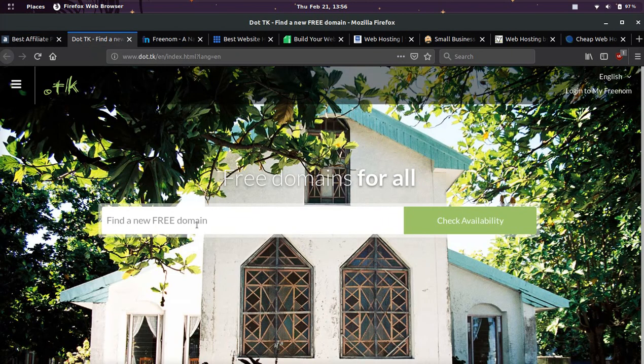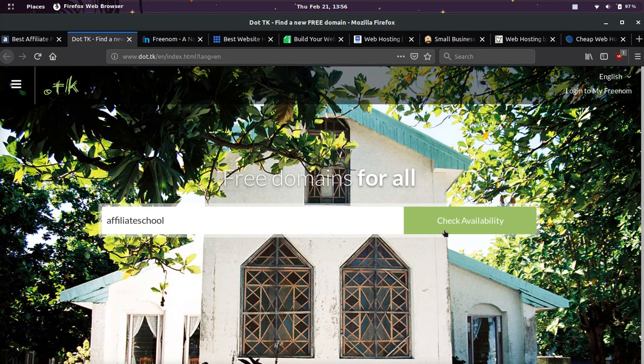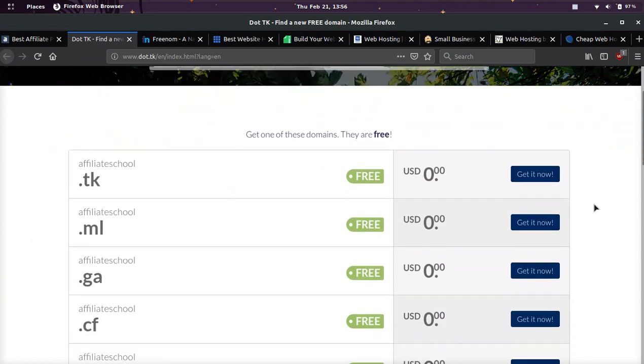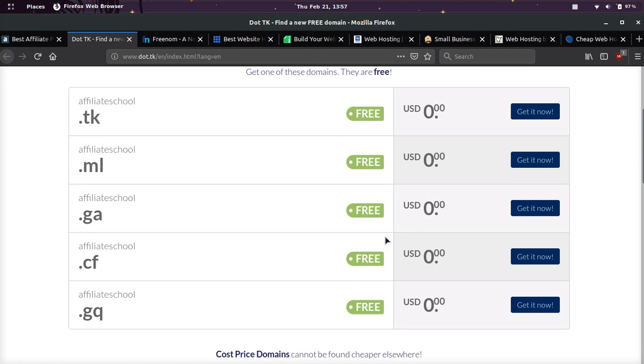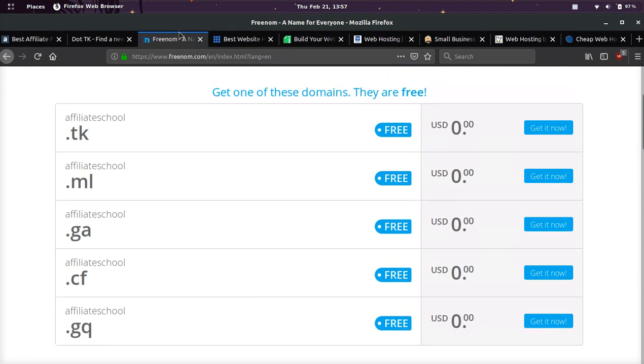The first website we're going to be going over only covers a few different extensions, but let me show you how it works. I will leave all these websites and links down below. This website is called dot.tk and we're going to search for affiliate school. You can see that they're offering .tk domains, .ml, .ga, .cf, .gq all for free, zero dollars. So you can get started for zero dollars with a domain, which is pretty cool.